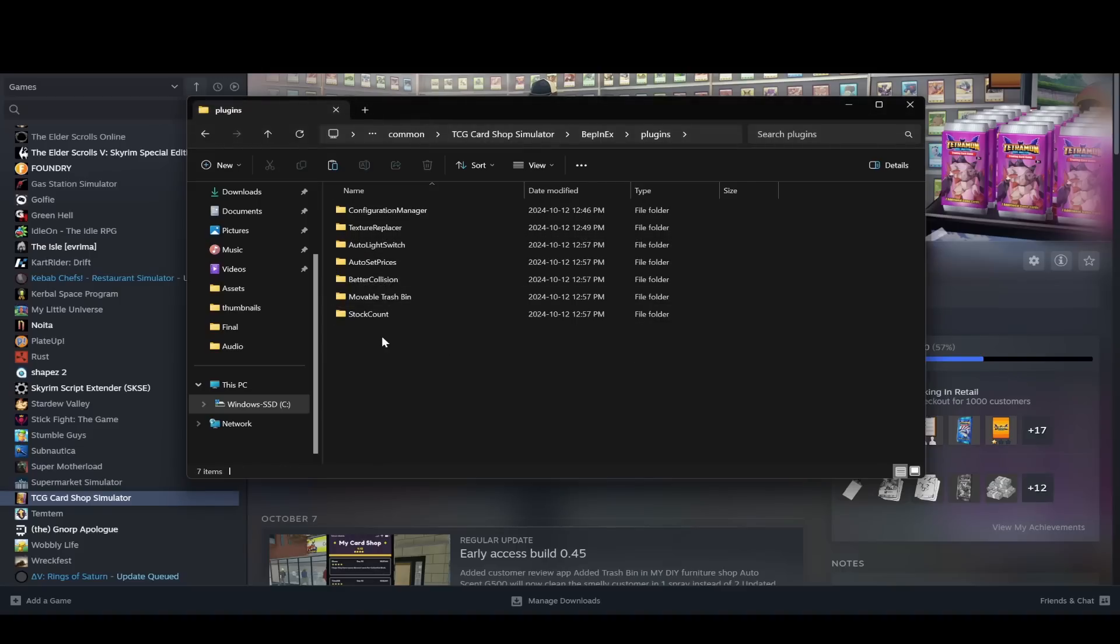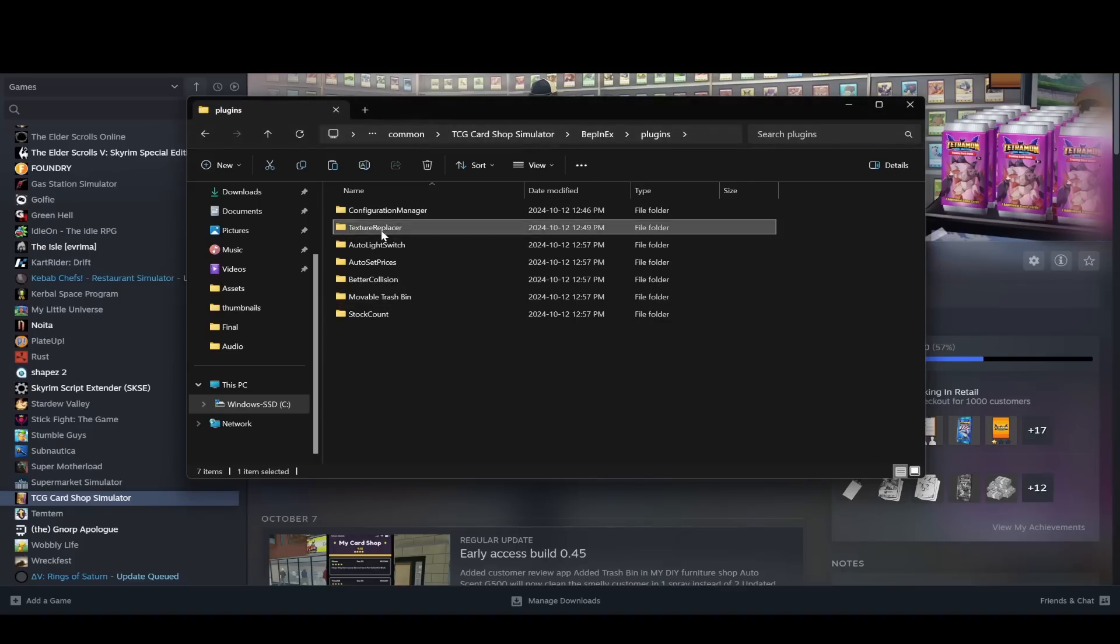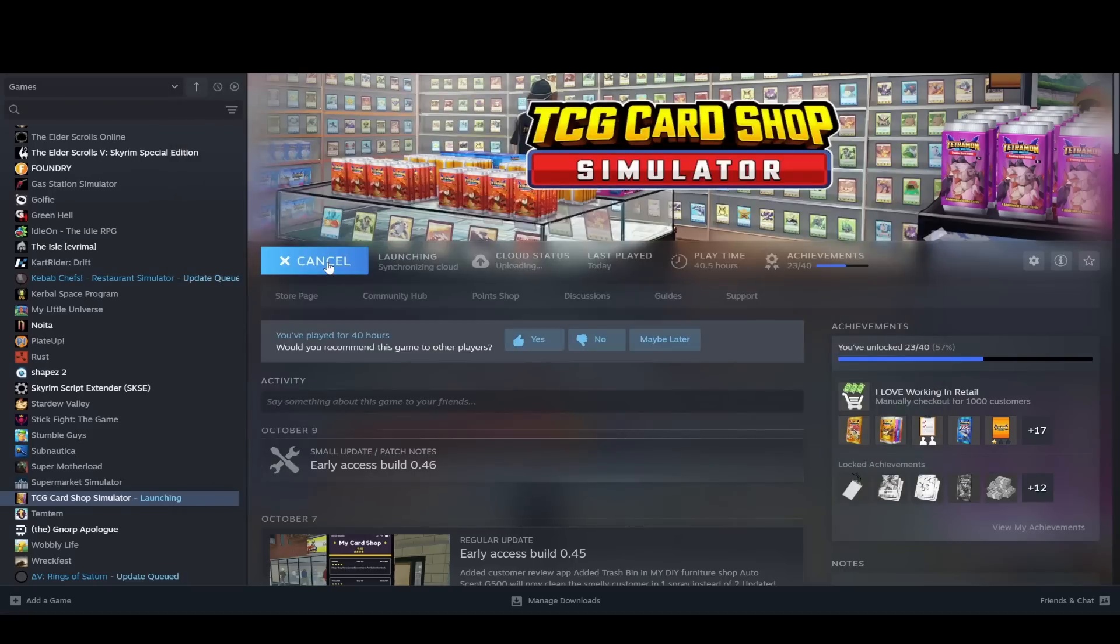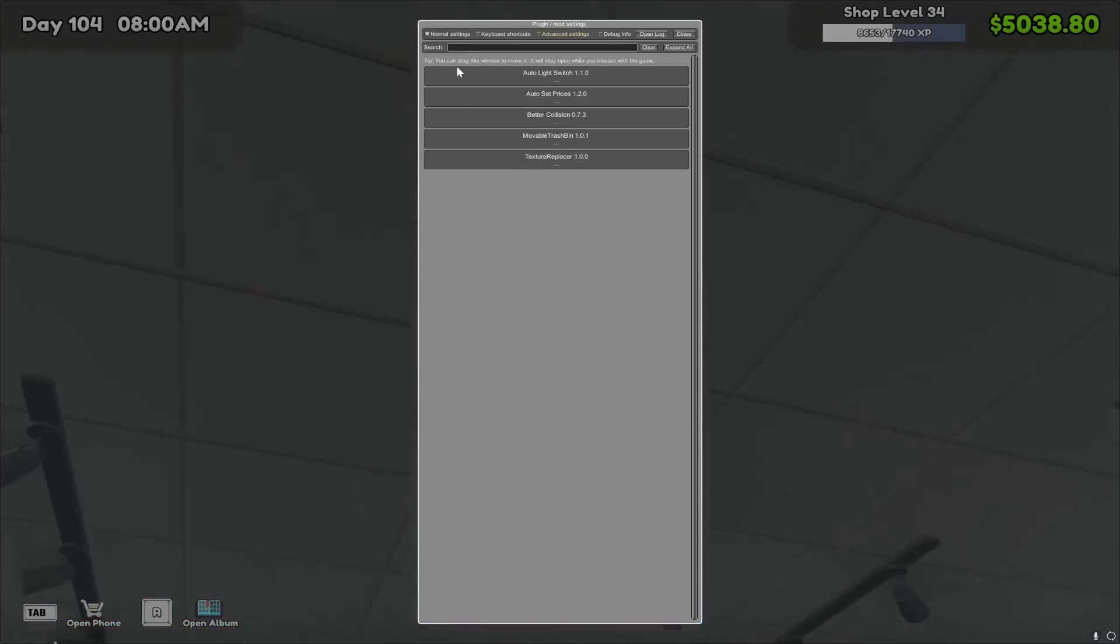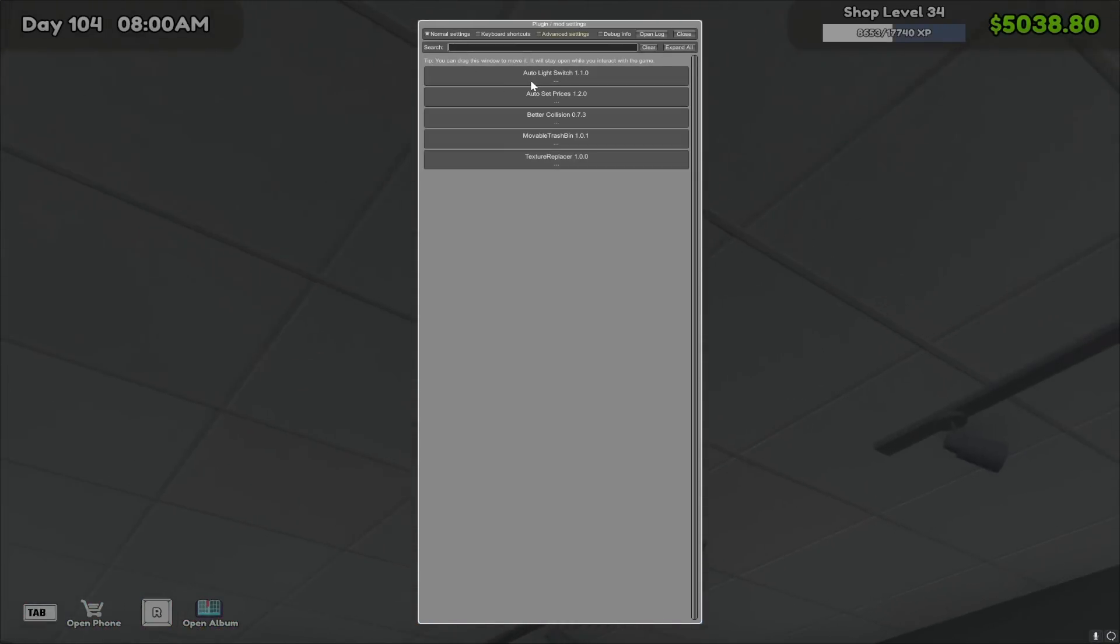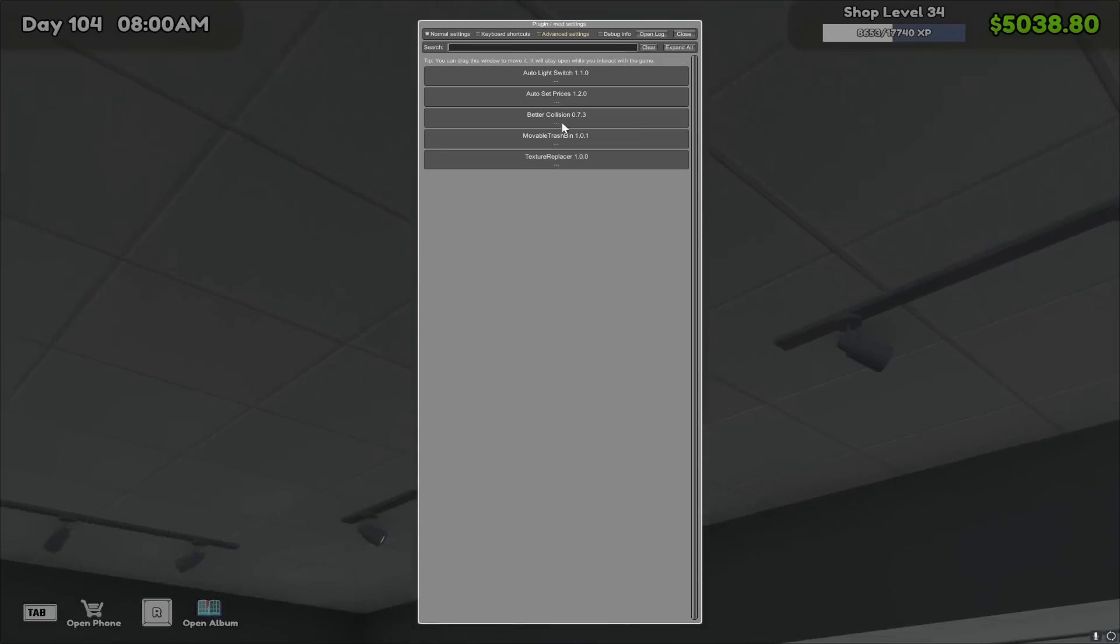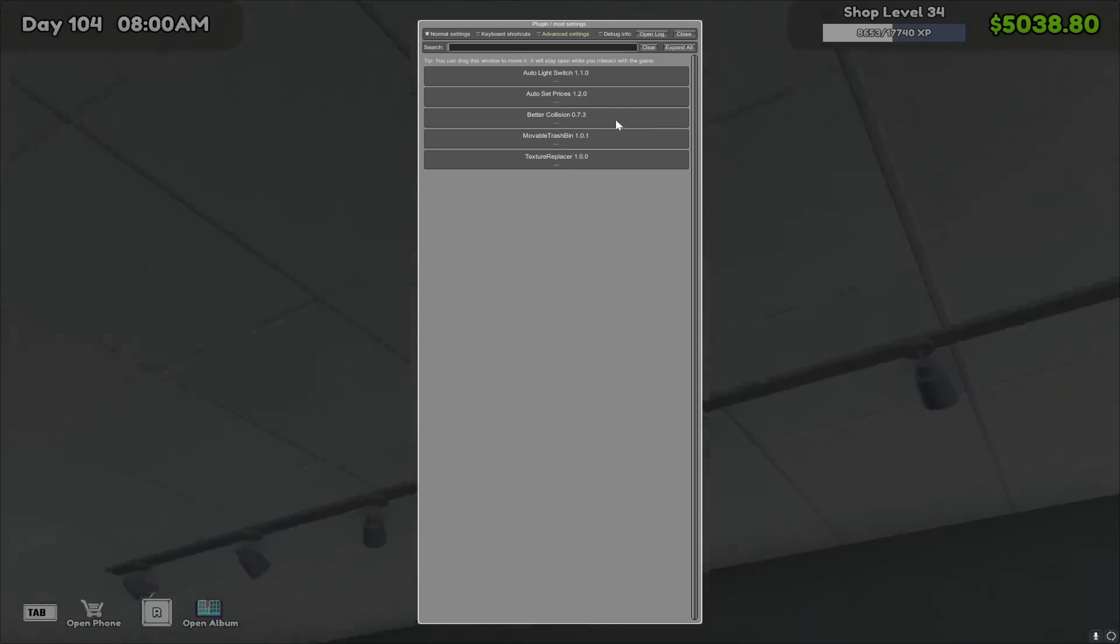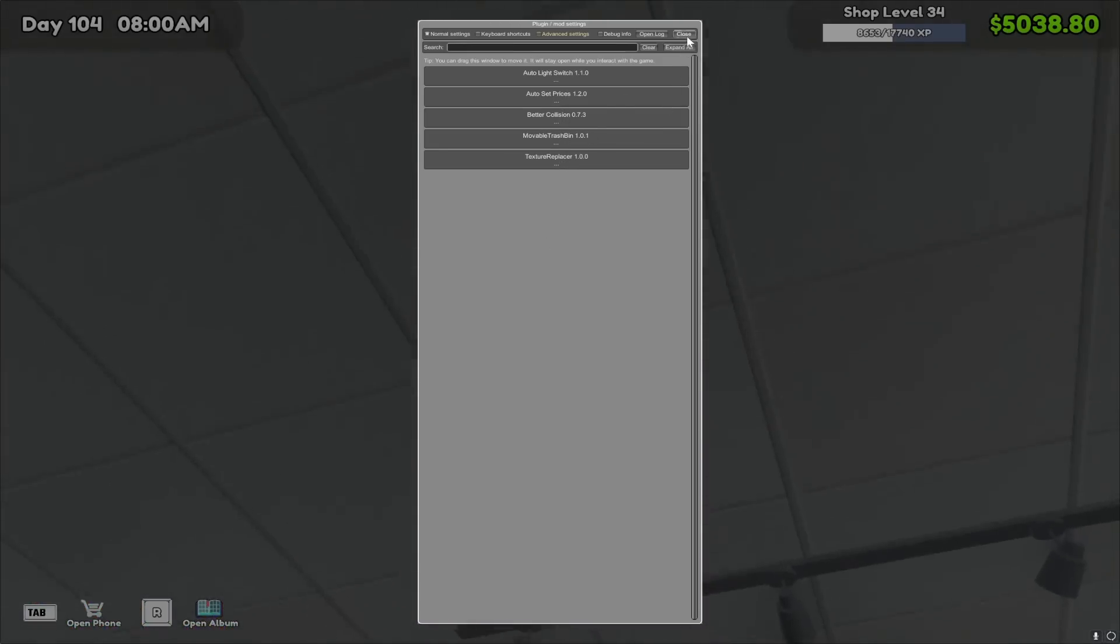So it put all my mods in except for the texture replacer folder, which was the only new one that had the working Pokemon one in it. So now if I go play, you can see now if I go to normal settings, you can see all my mods are now here. So yeah, that's it.